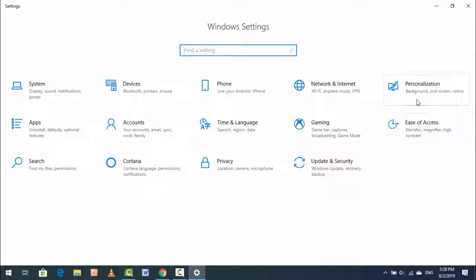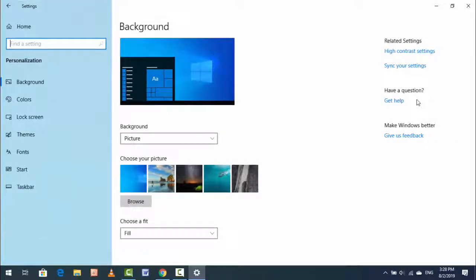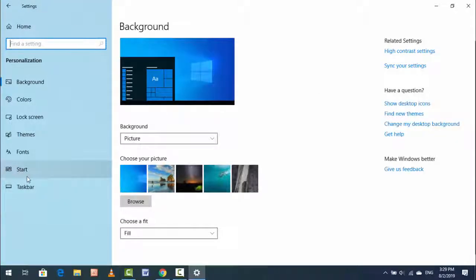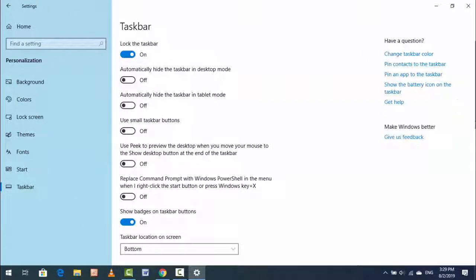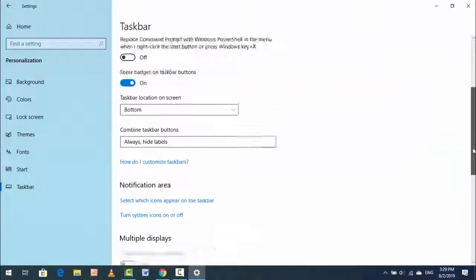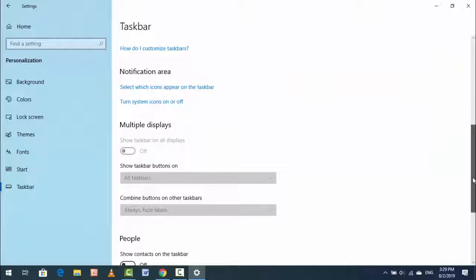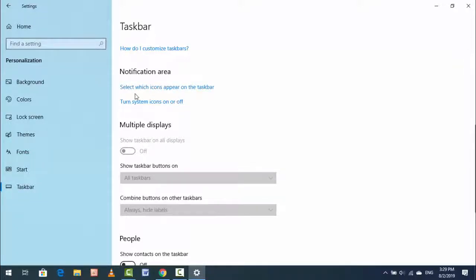In Personalization, in the left panel, find Taskbar and open it. Here, scroll down and find Notification Area. Here you can get one option: 'Select which icons appear on the taskbar.' Just open it.